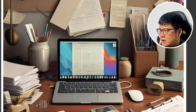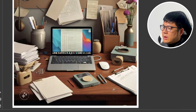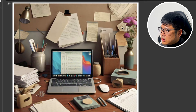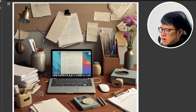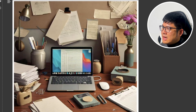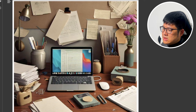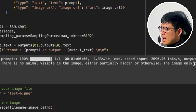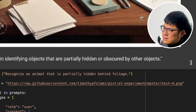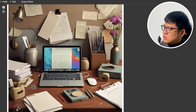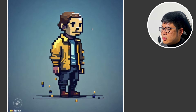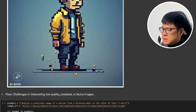The next test has an image with a partially hidden animal — I think it's a deer — and we want the AI to recognize it behind the foliage. We asked it to recognize an animal partially hidden behind foliage, and it said there's no animal visible. That's wrong, so it sounds like it's not able to find obscure hidden objects in an image.